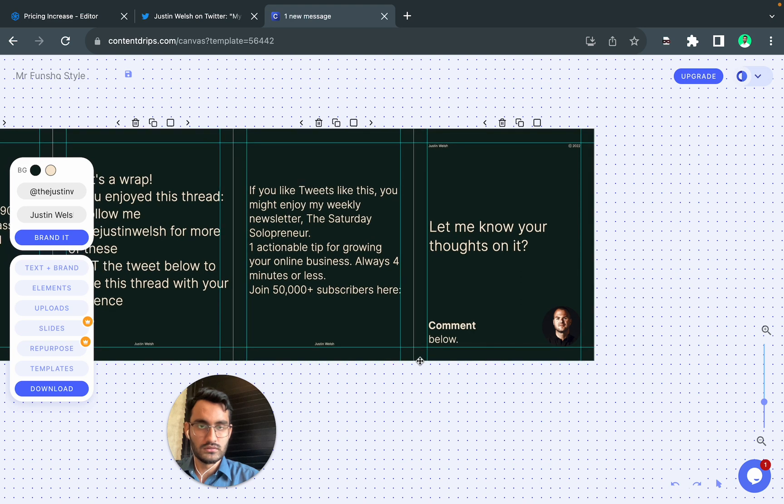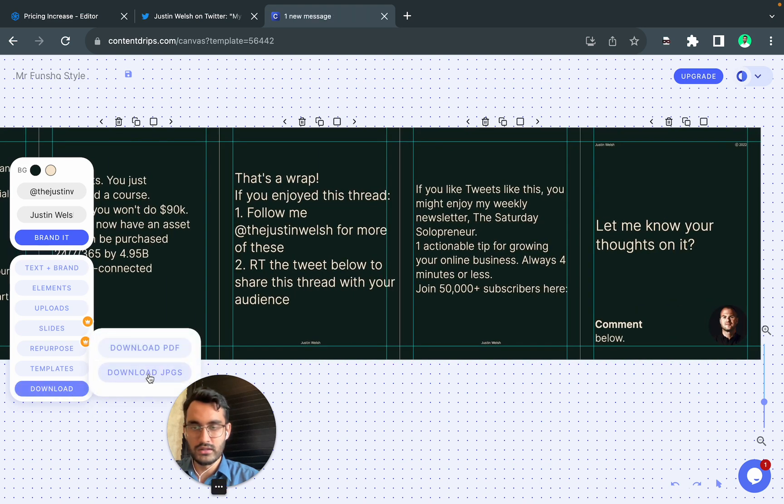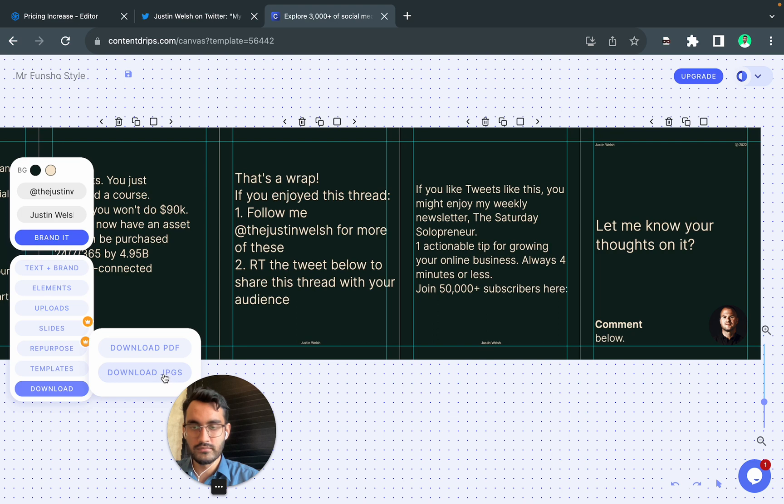So this is it. Now you can download the PDF or JPEGs for Instagram and post it on your account.